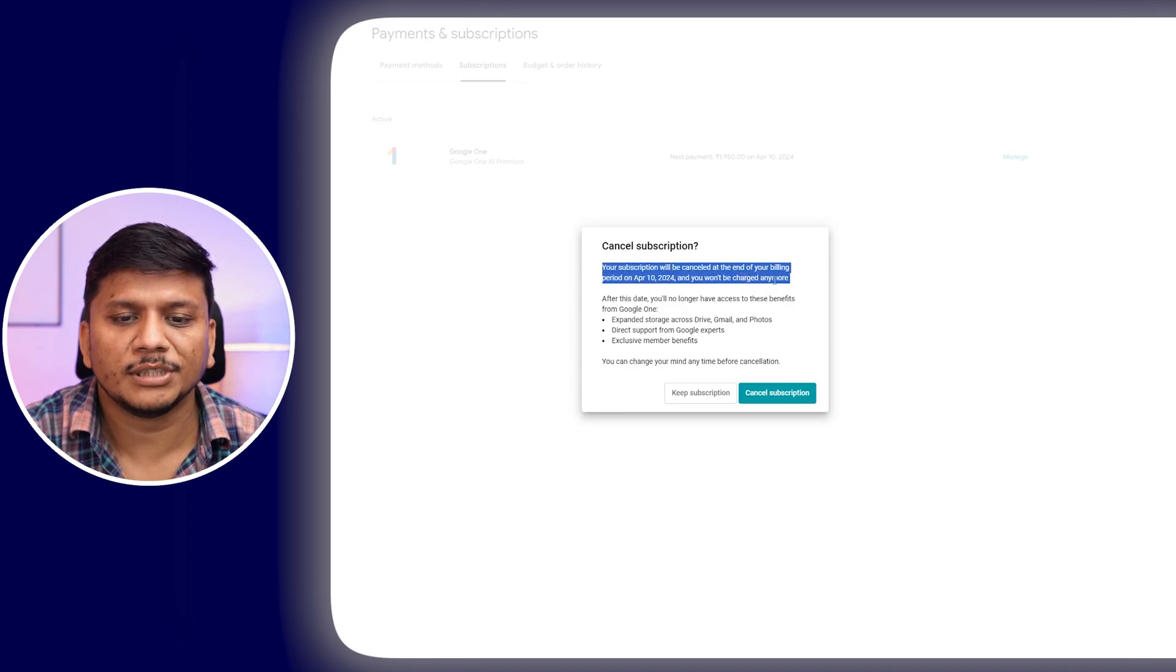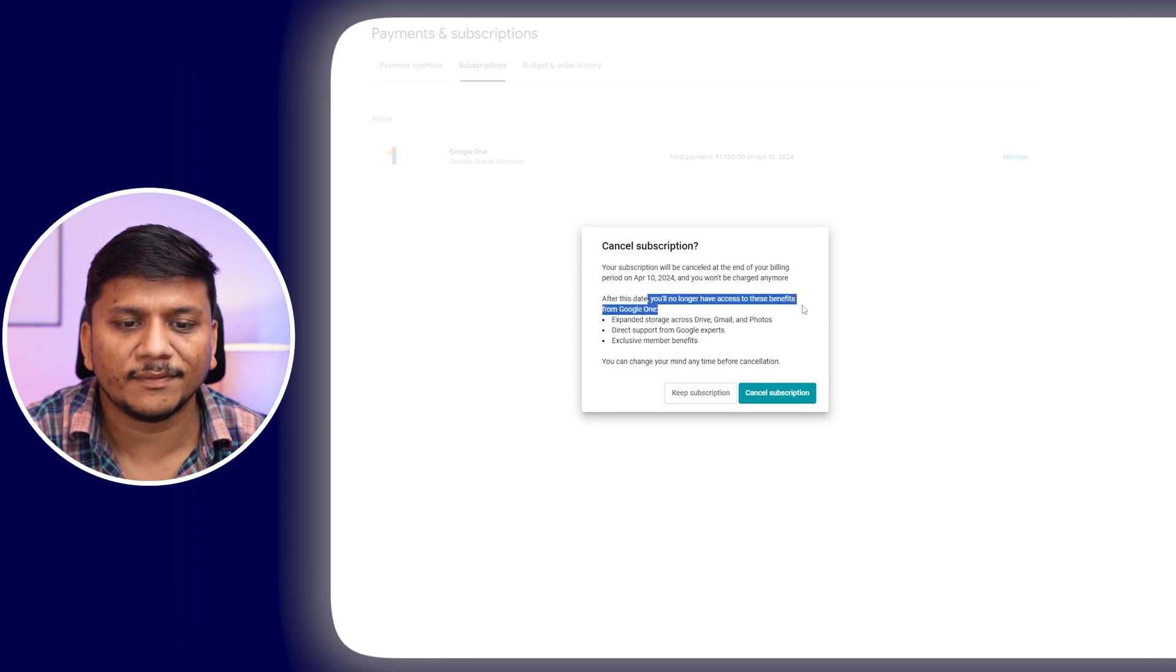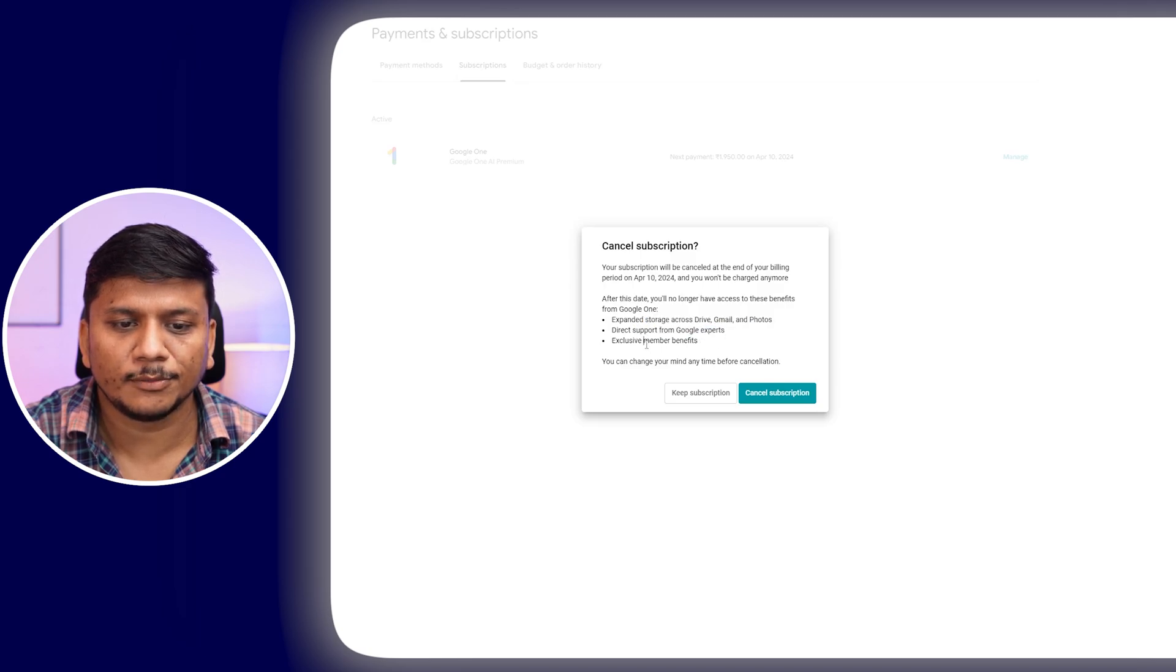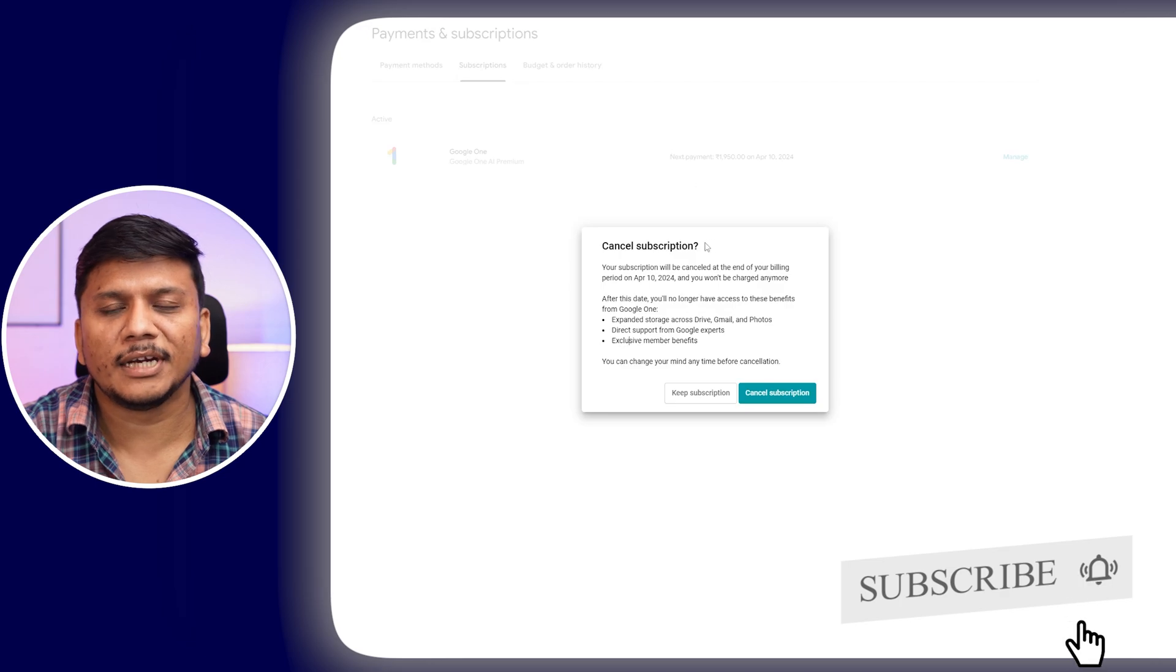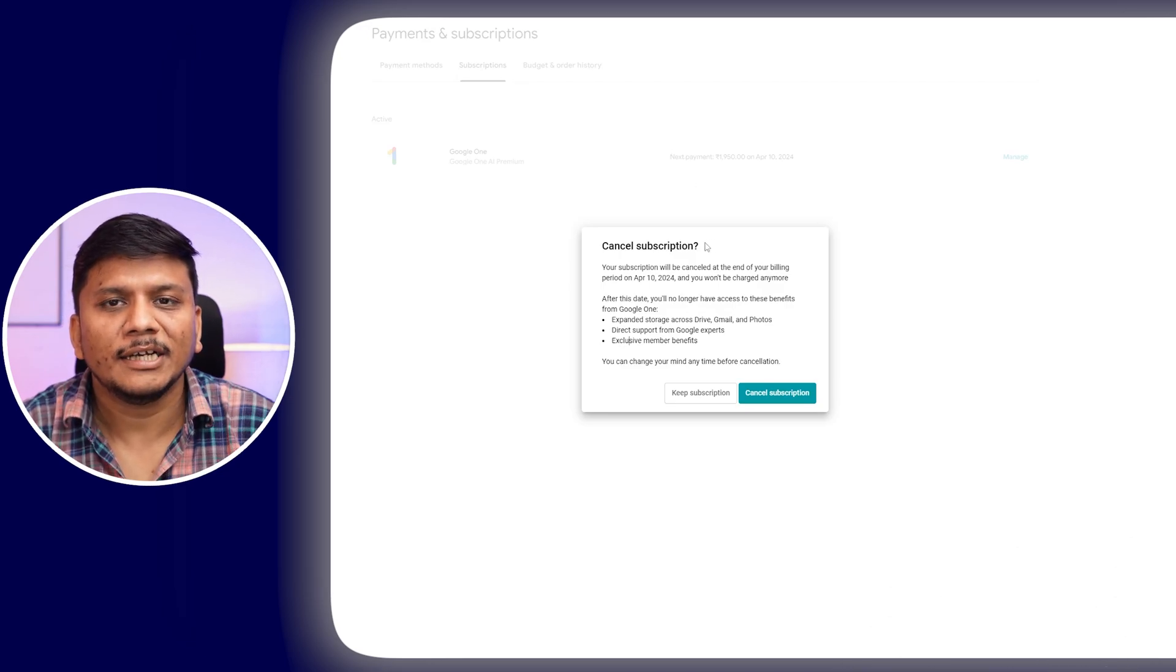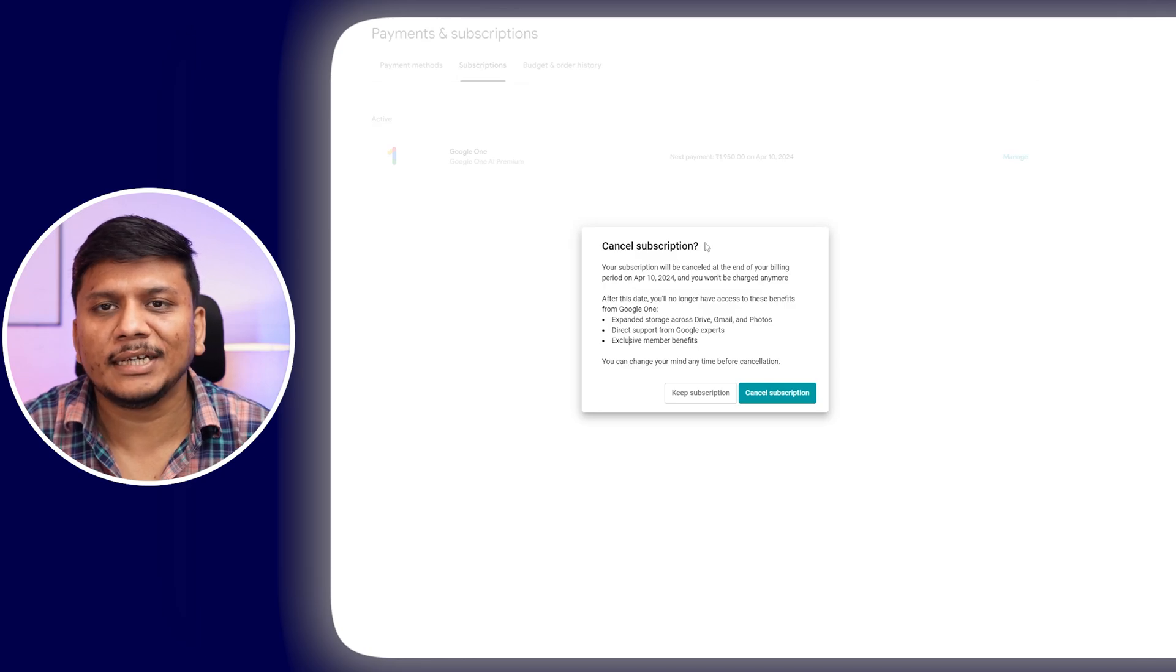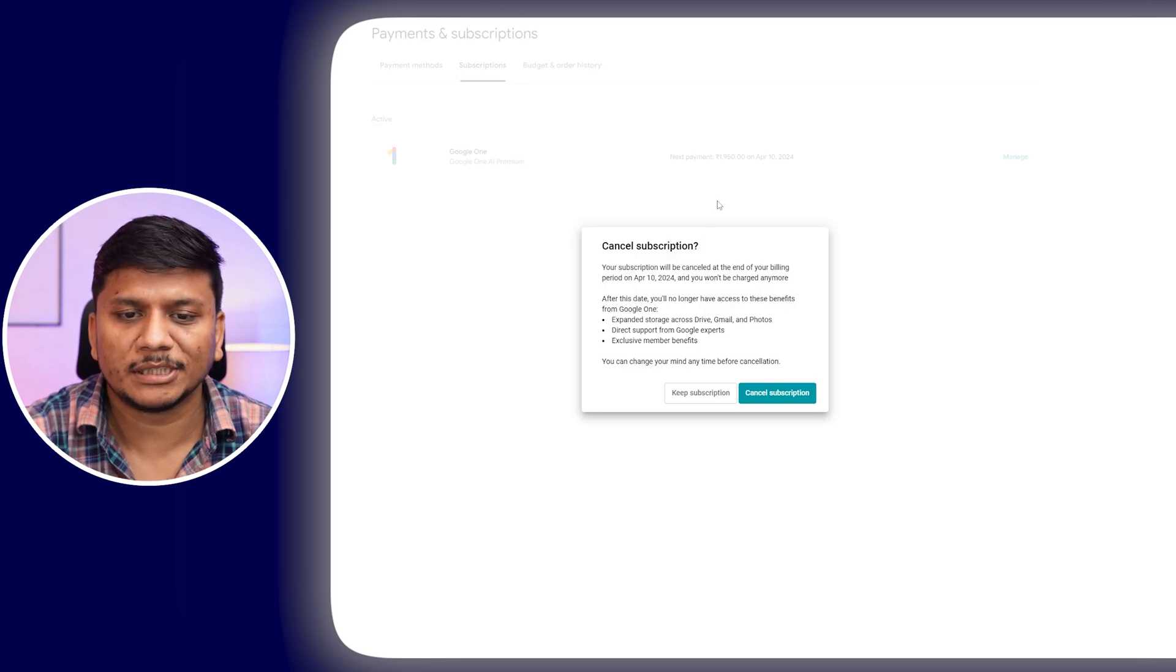You won't be charged anymore. After this date, you will no longer have access to benefits from Google One, for example expanded storage, direct support from Google experts, and exclusive membership benefits. Remember, if you have used storage more than 15 gigabytes, make sure you delete or backup your data before this membership ends.